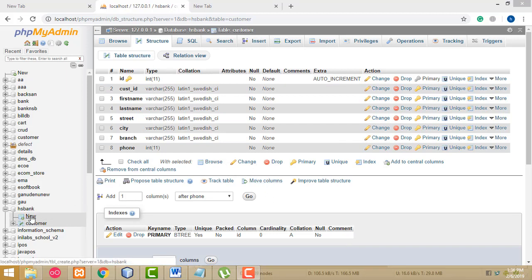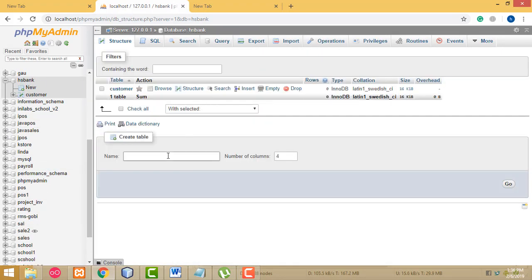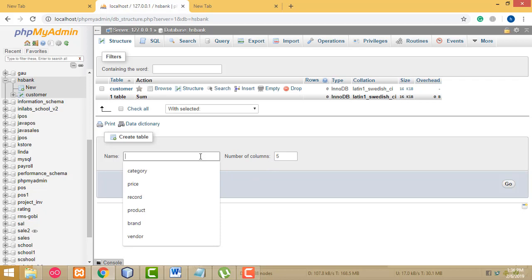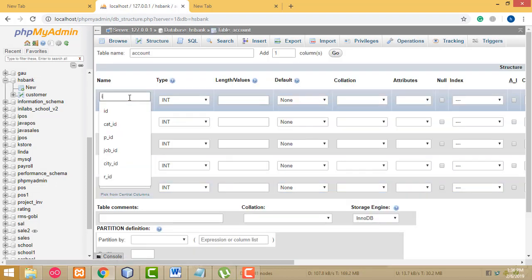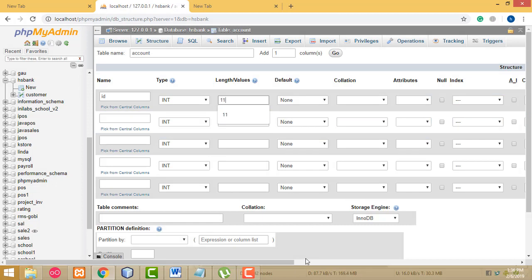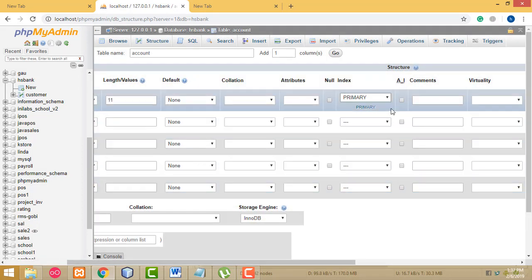After that, I am going to create the account table. Click New, select the database. Here I am going to determine how many columns we need — we need five columns. Enter the table name as 'account' and click Go. The first column should be 'id', length 11, primary key with auto-increment.